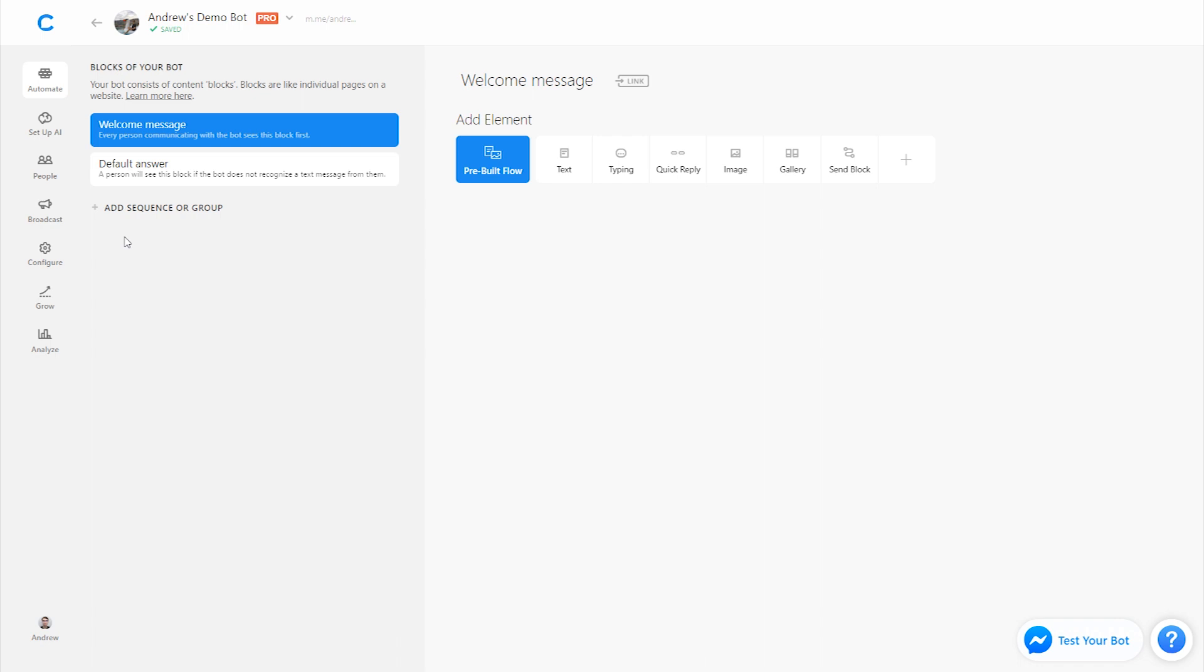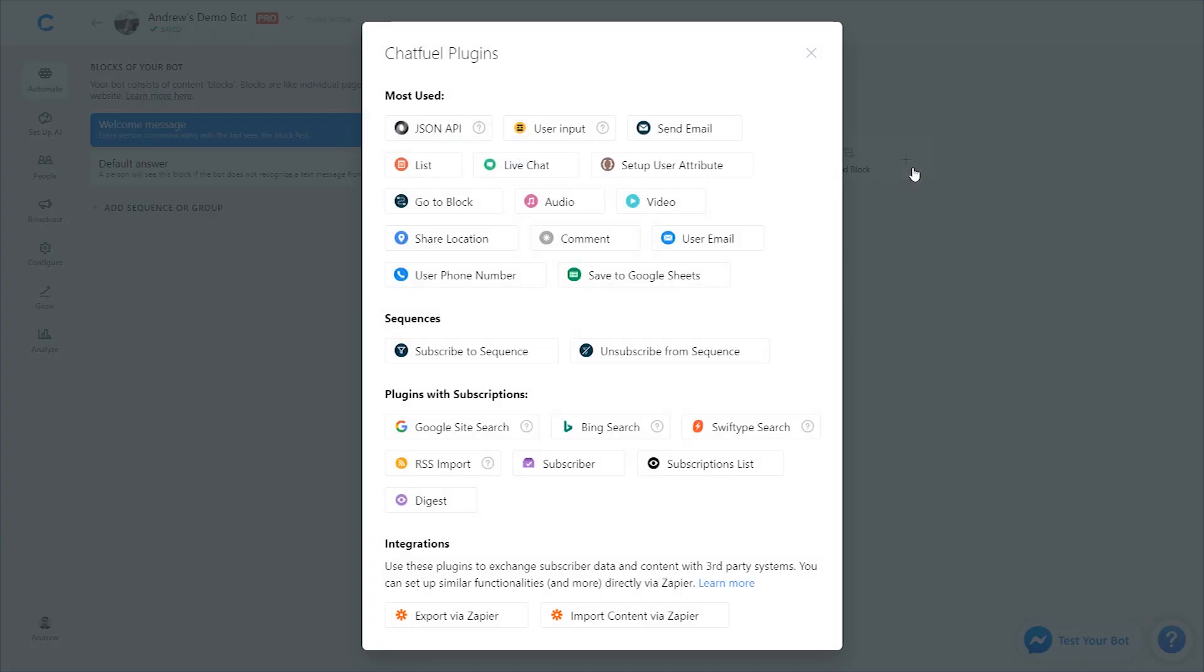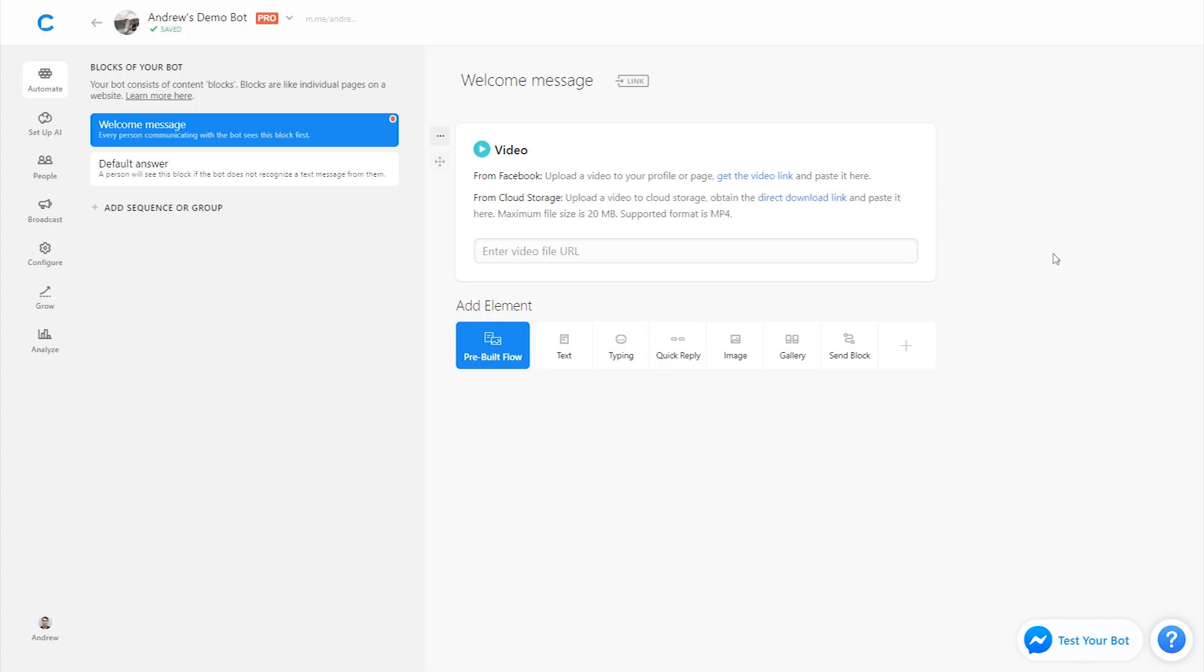So let's add the video plugin by clicking the plus button. You can do this of course on any block. I just happen to be on the welcome message and then we'll click to add the video plugin.